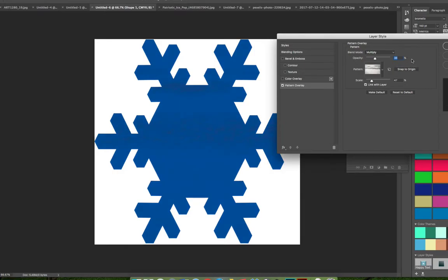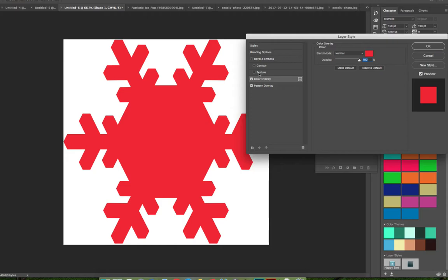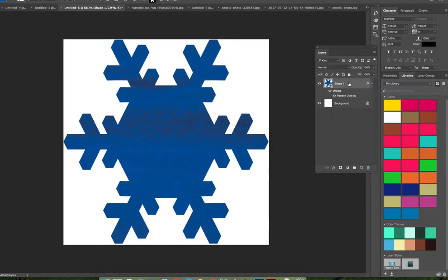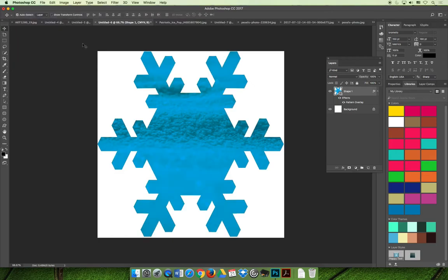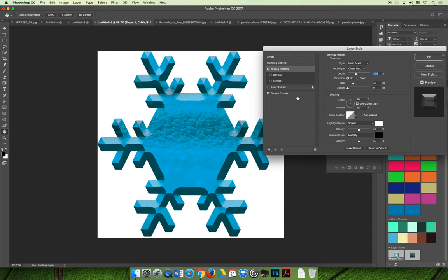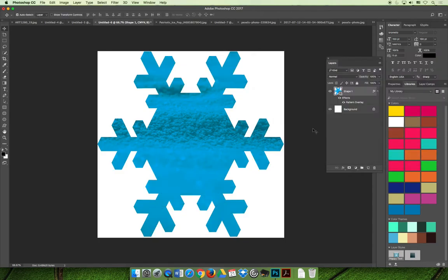Using the exact settings from the example — 43% scale, 100% opacity, and multiply blend mode — the result is darker than expected because of the blue color used. You could also apply a color overlay or change the shape's color from the options bar to a different shade of blue for a better look. You're not limited to just the pattern; you can go back and apply additional layer effects such as bevel and emboss or other blending modes to your object.